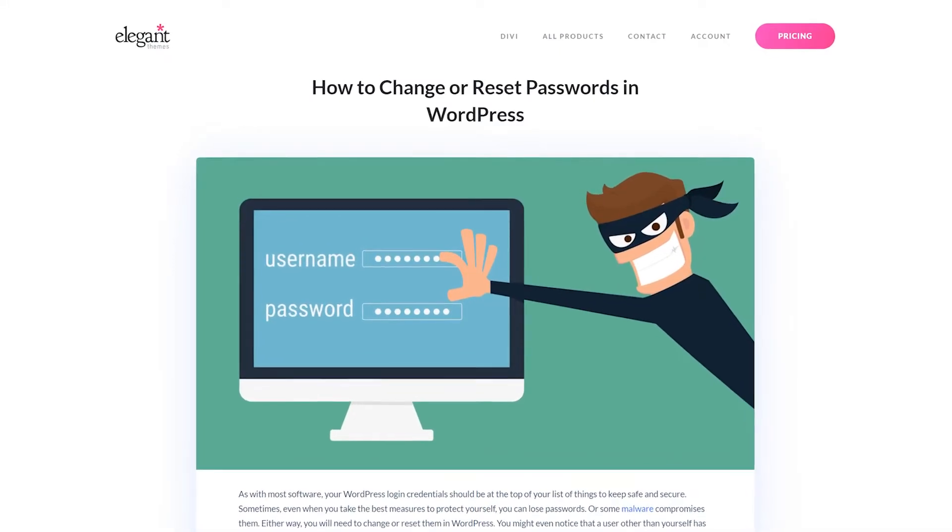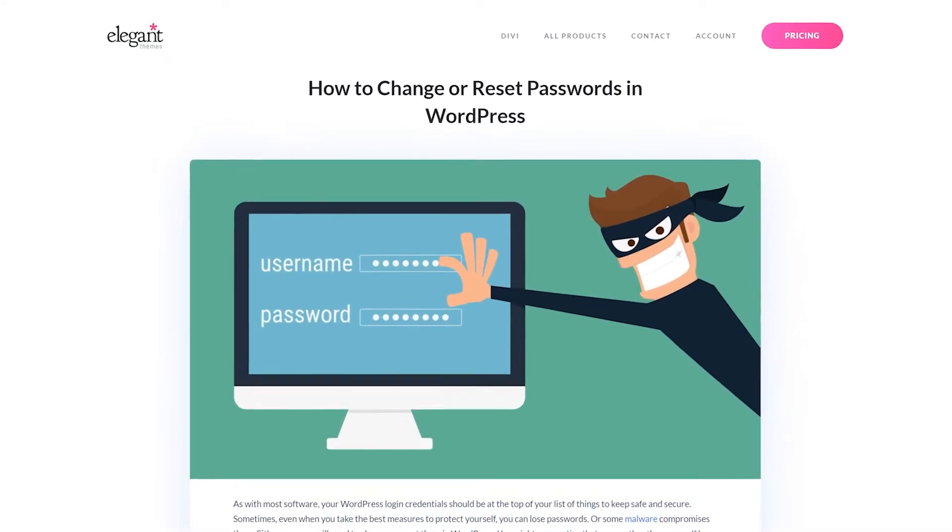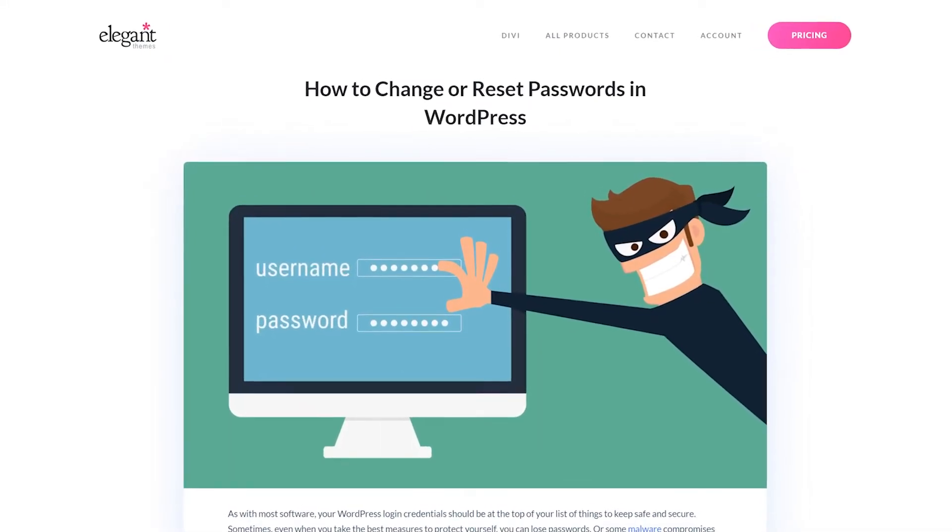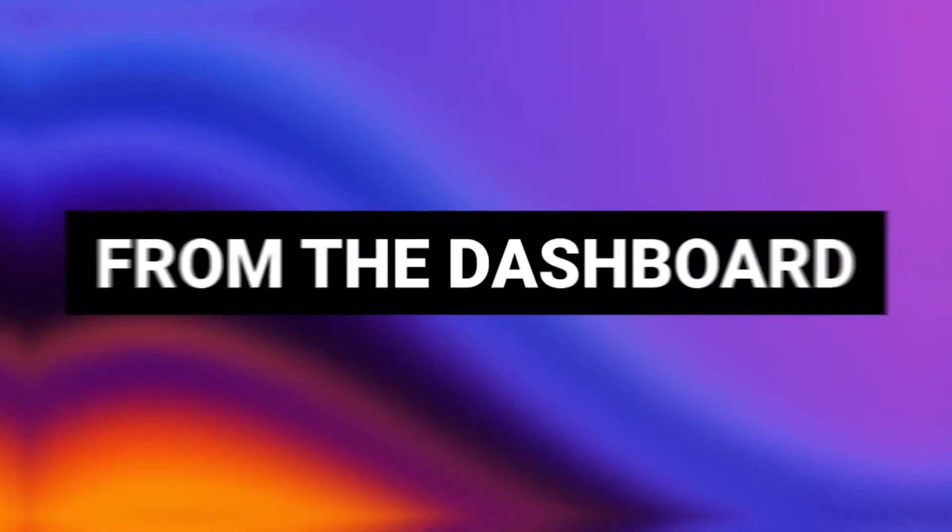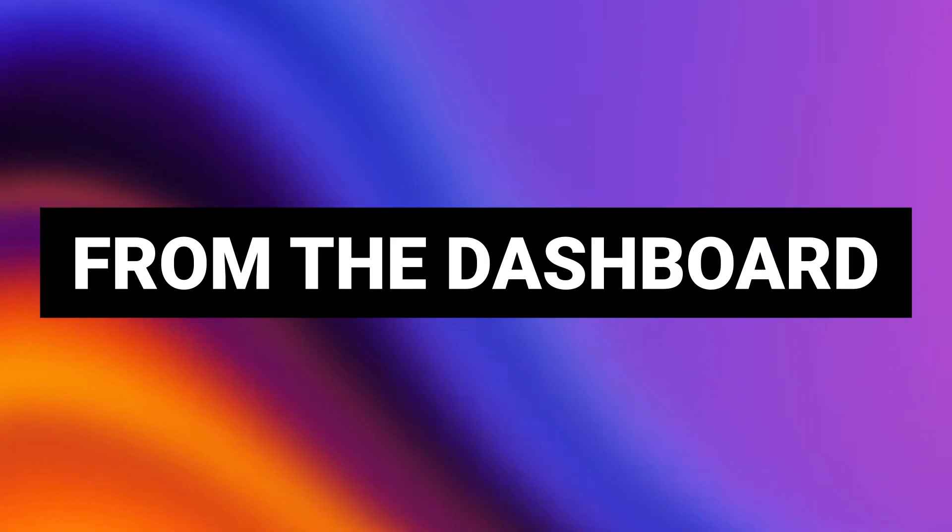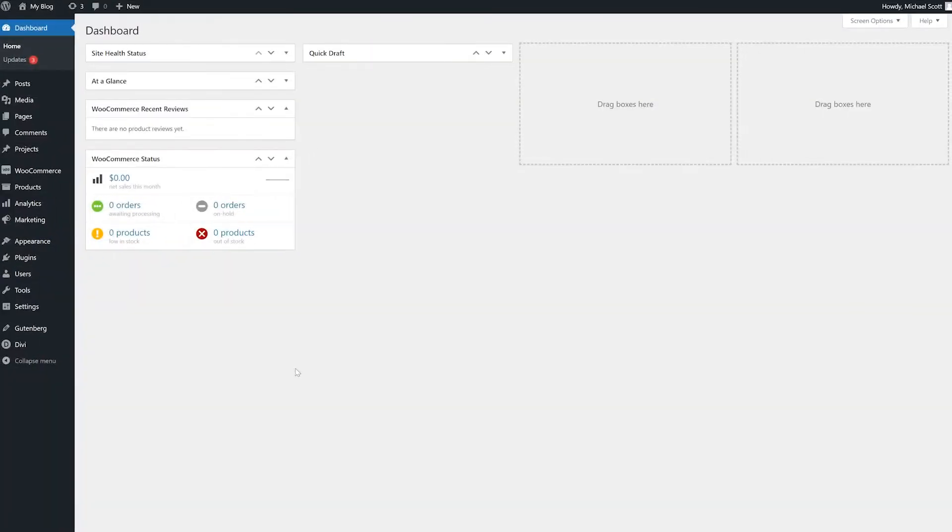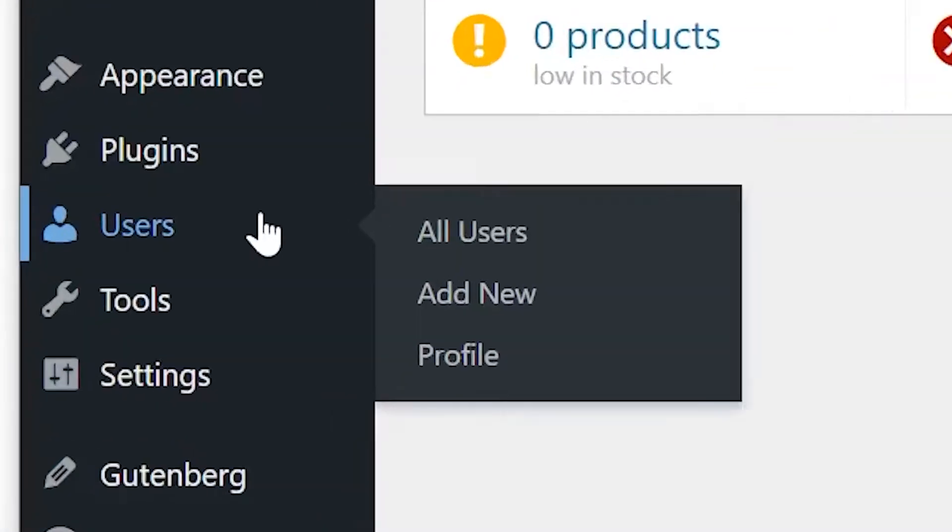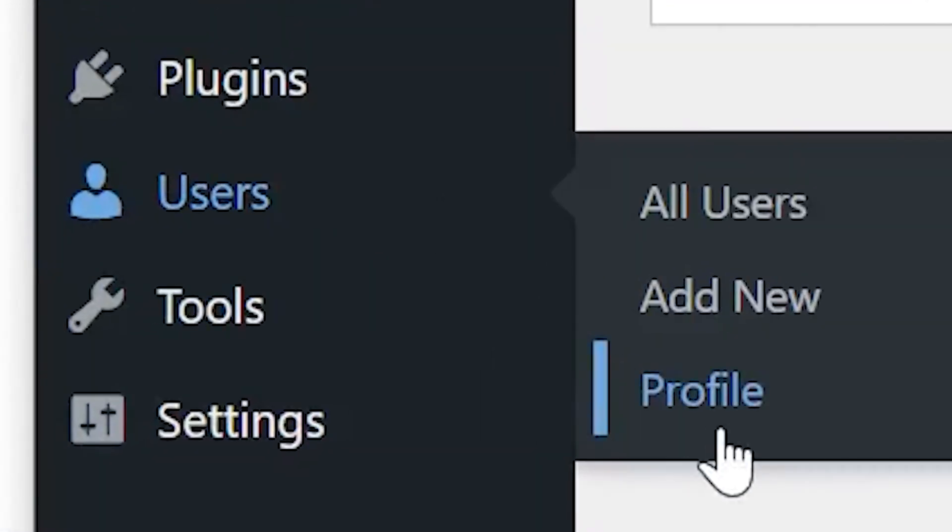Let's check out four ways to change or reset your password in WordPress. Option one from the dashboard: access your WordPress dashboard and navigate to users profile.